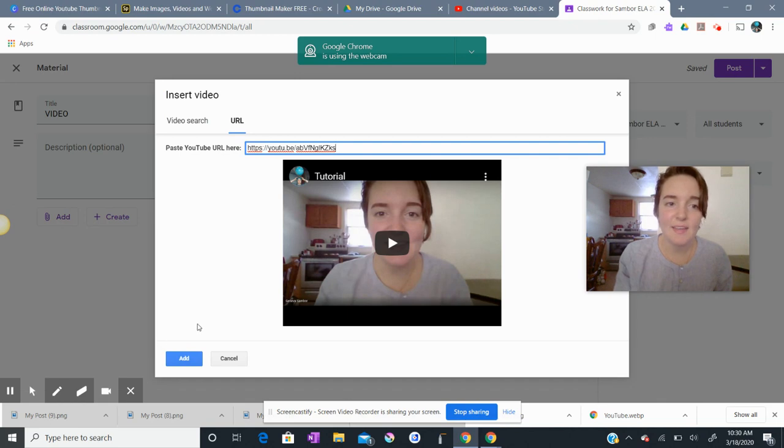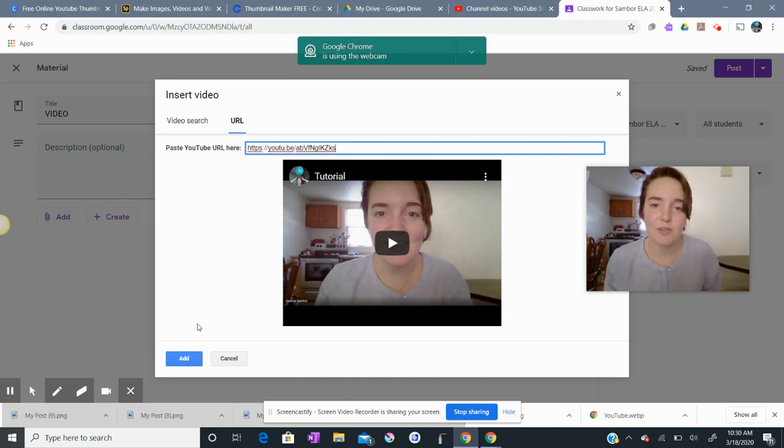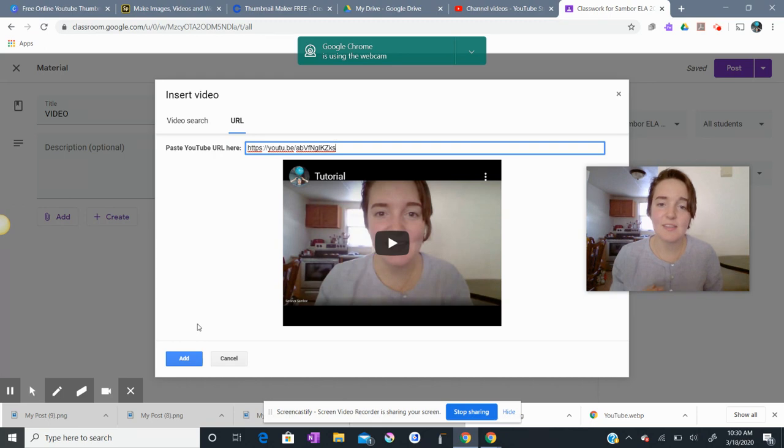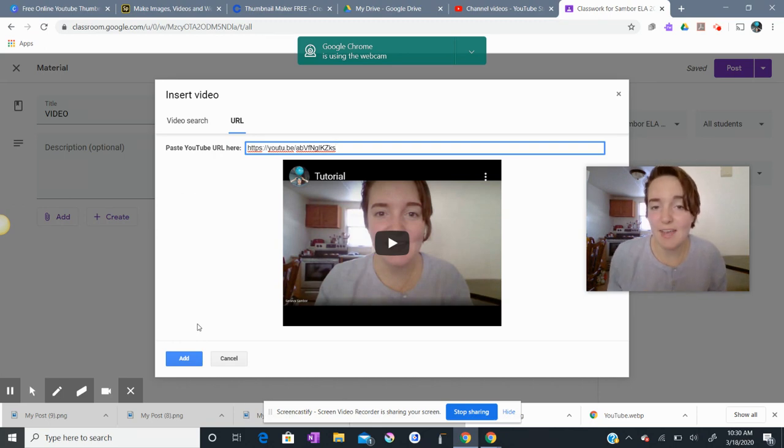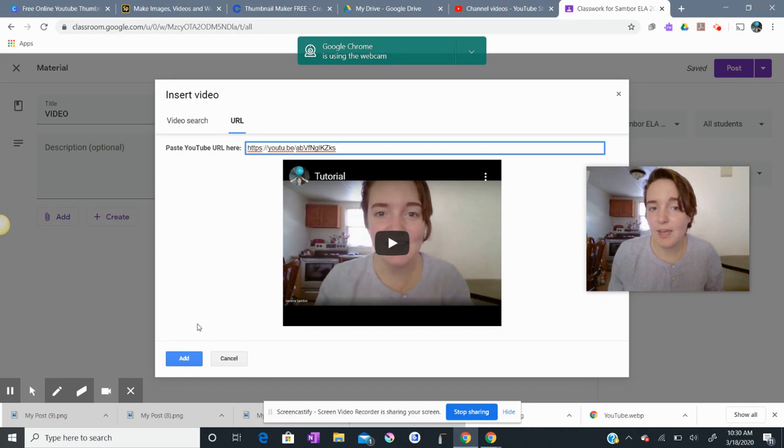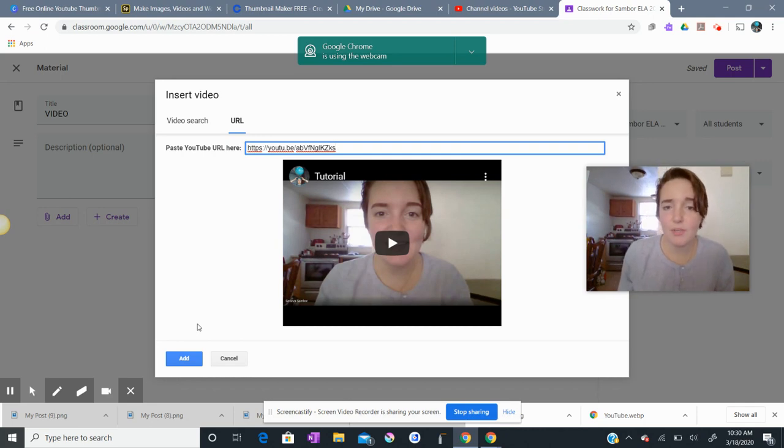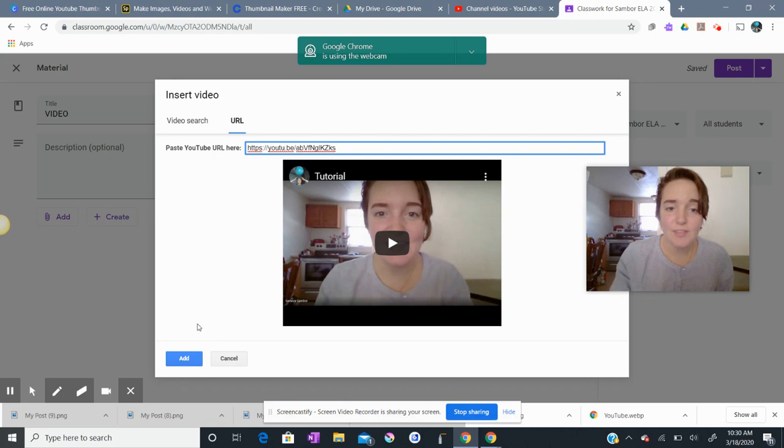Okay, this is a great way to make sure that your students can see your videos from any device, a smartphone, Chromebook, or any other device, even a tablet, as long as they have the YouTube app or can access the YouTube website. And that's all there is to it.